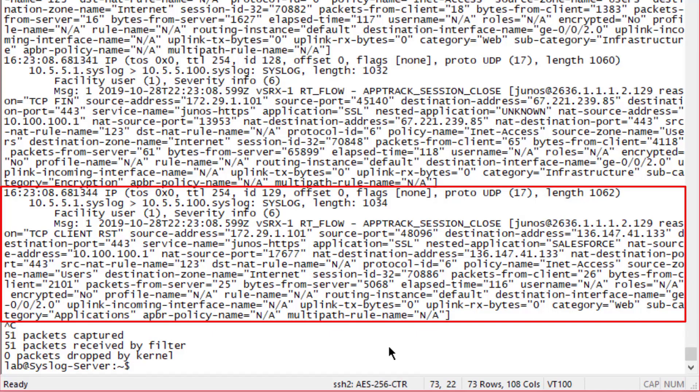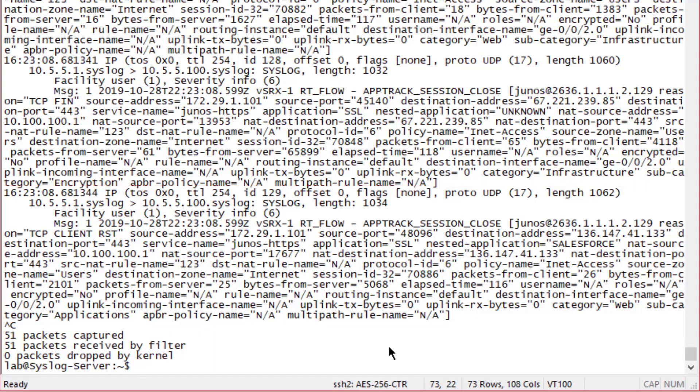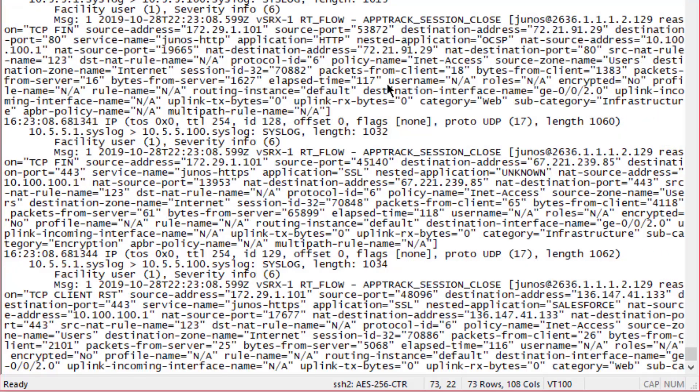Protocol ID is 6, policy name, source zone users, destination zone name internet, session ID, packets from the client 26, bytes from the client 2101, packets from the server 25, bytes from the server 5068, elapsed time 116 seconds. No username or rules, we're not using user firewall, no encryption. Profile name, there's no profile or rule name. Routing instances the default, destination interface name ge-0/0/2, uplink incoming interface name not applicable, uplink transmit byte 0, uplink receive byte 0. Category web, subcategory applications. There's no advanced policy-based routing as well as no multipath rule name. There's a wealth of information in there.